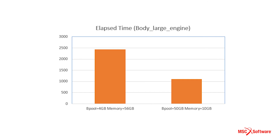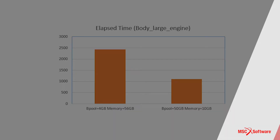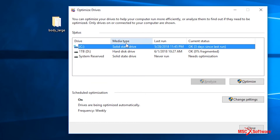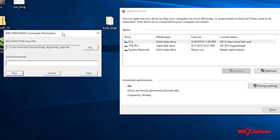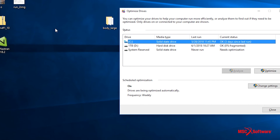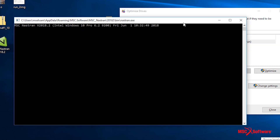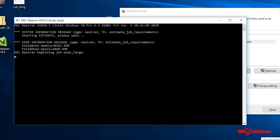In MSC NASTRAN, users can specify the scratch or scratch 300 partition locations on a local disk, preferably a solid state drive, which applies whether it's a supercomputing cluster or a workstation. Ultimately, the idea is to avoid any network overhead during writing and reading of data.